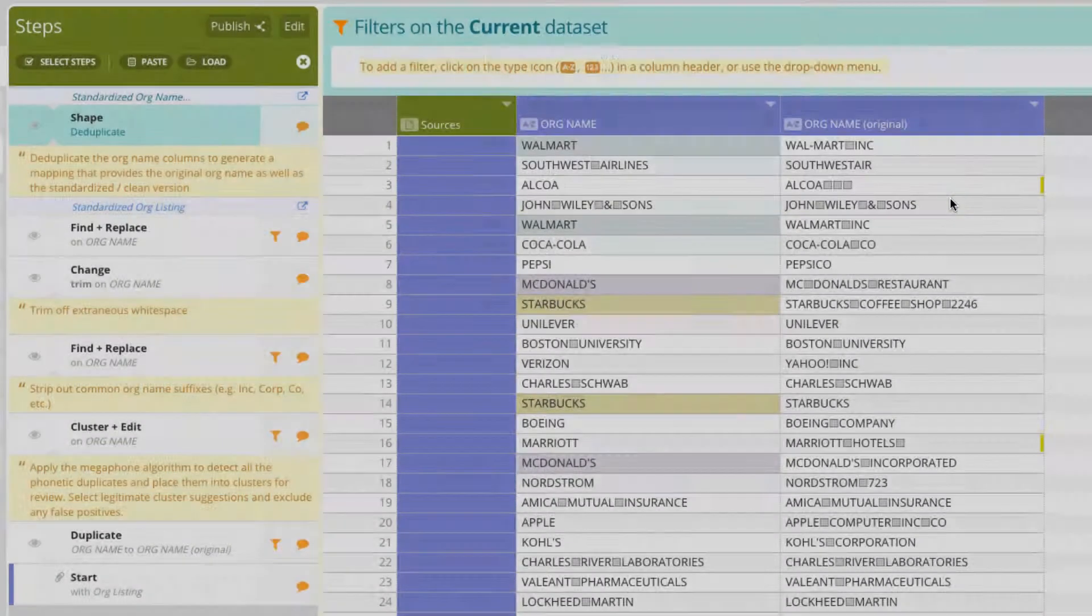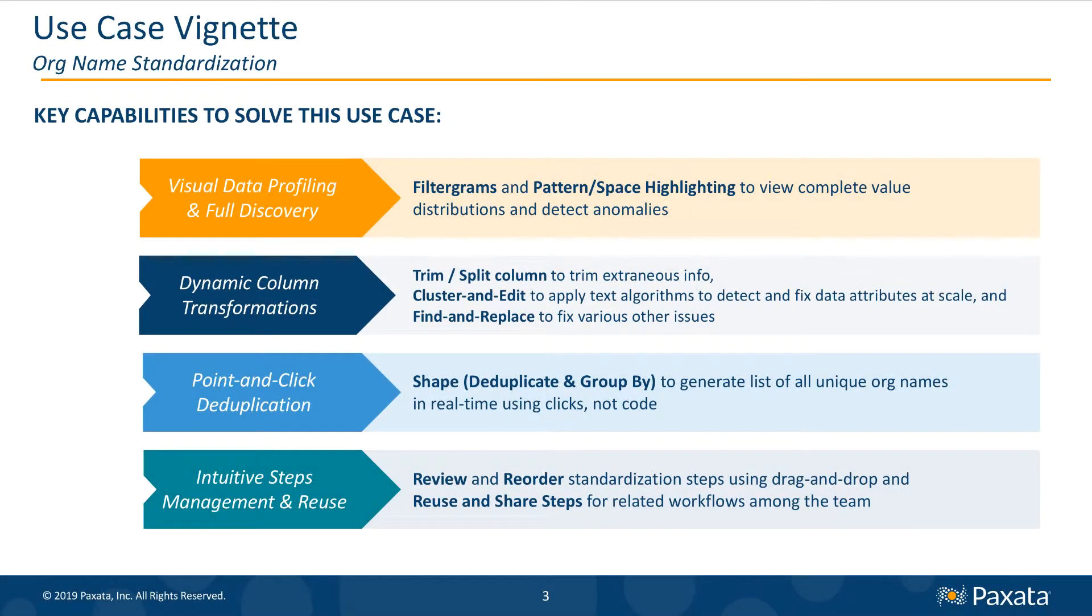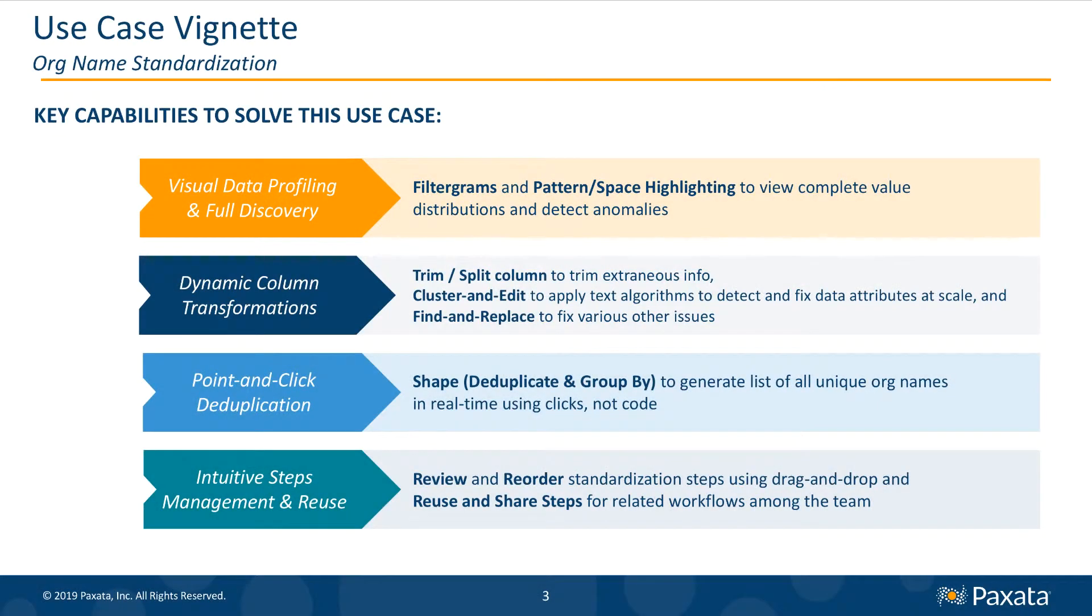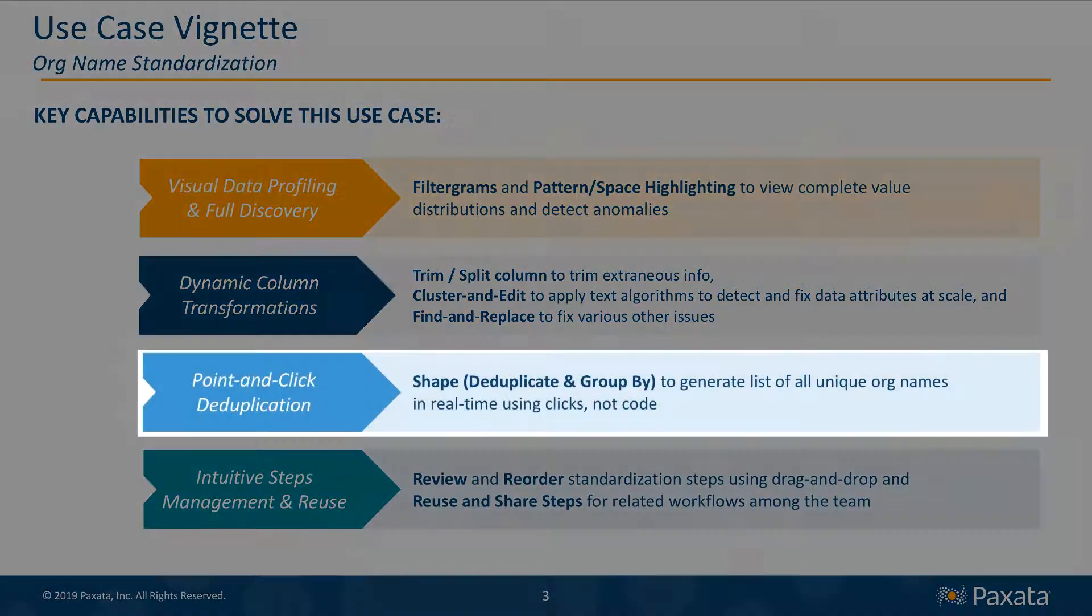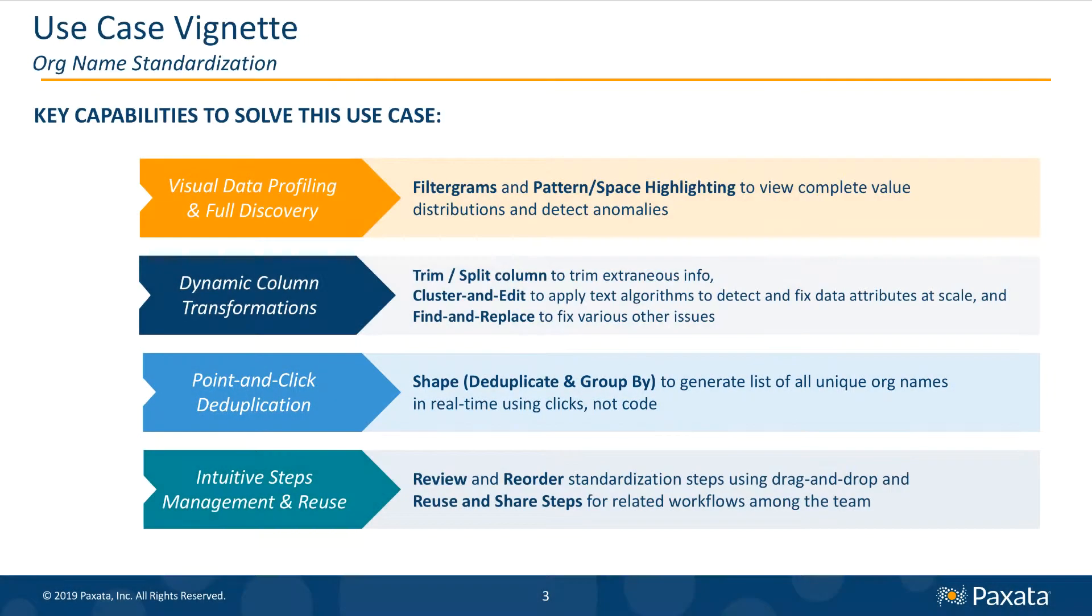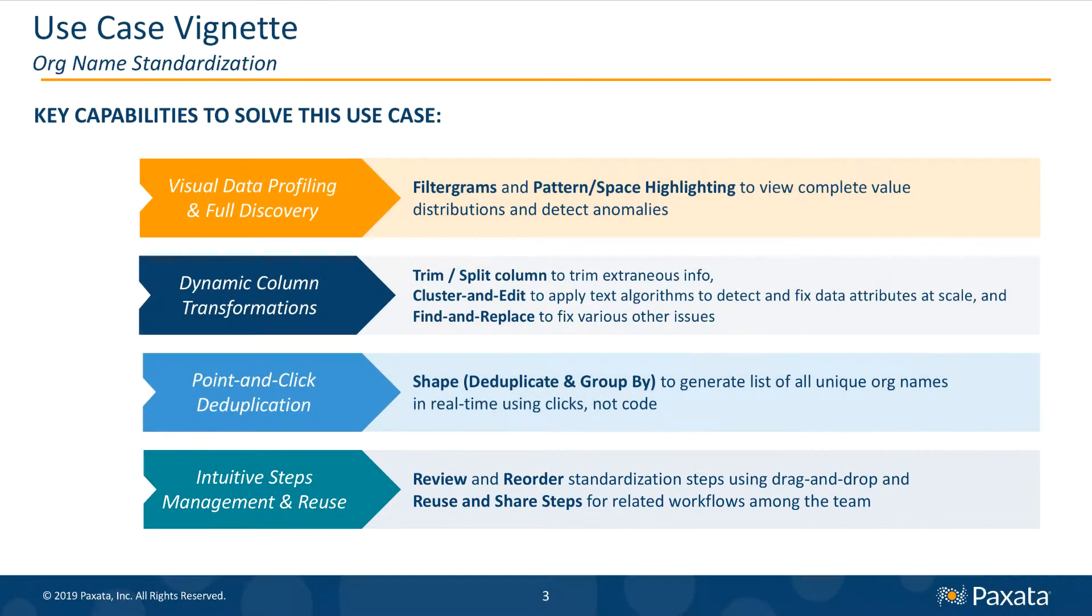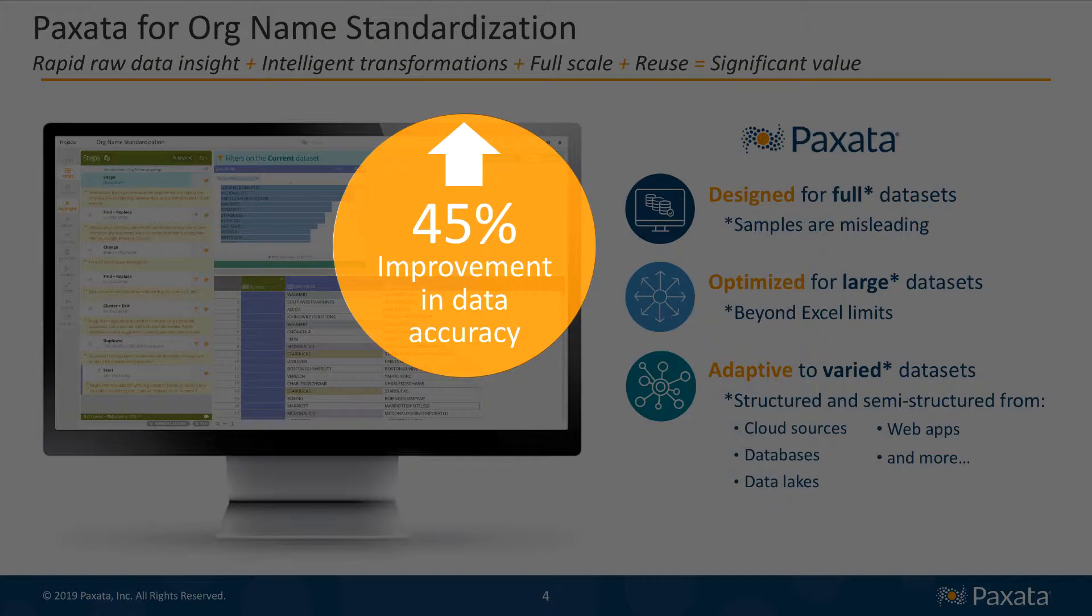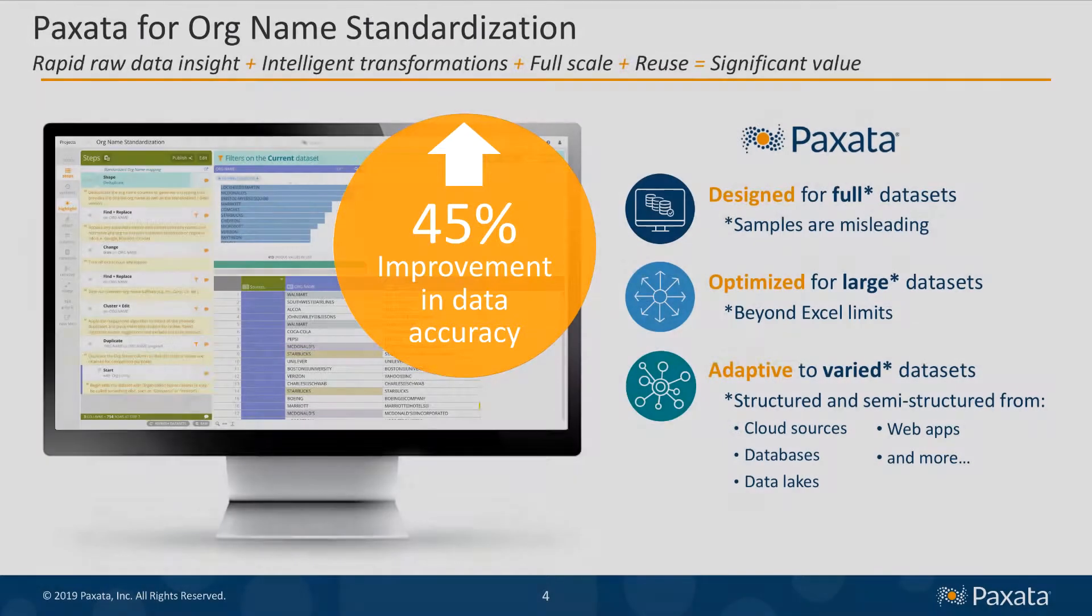To conclude, we saw how full and visual data profiling, dynamic and smart column transformations, point and click deduplication, and intuitive steps management has directly addressed the data challenges which surface when working with org name attributes. In this scenario, the result is measurable and significant. The work we completed in Paxata generated a 45% improvement in data accuracy on the org name attribute alone.